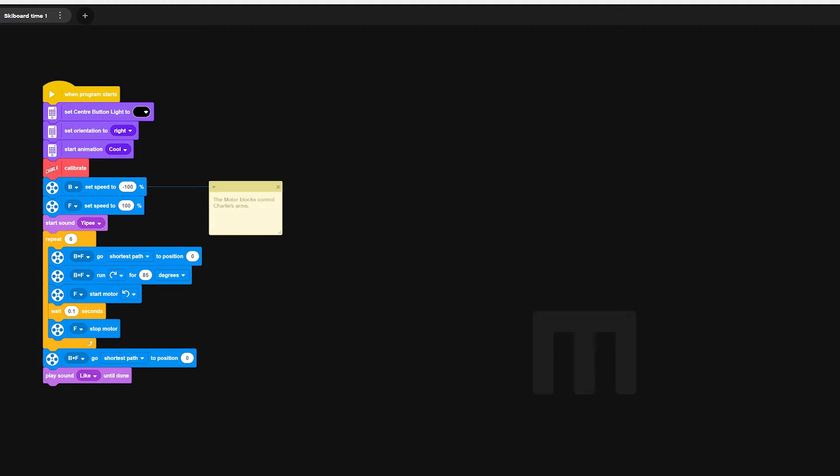Motors B and F are then going to run forwards for 85 degrees. Remember that motor B is working in reverse so it is actually going to go backwards which is what we want in this case.